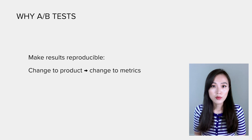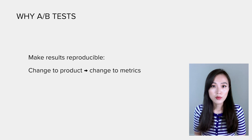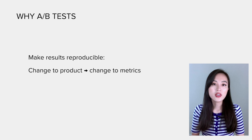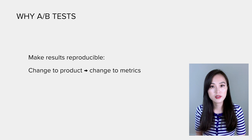To make the result reproducible, an important requirement is that the factor we are testing is the cause of the change in the metric, so that when launching the feature to all the traffic, the impact can be predicted from the treatment effect measured in the experiment.